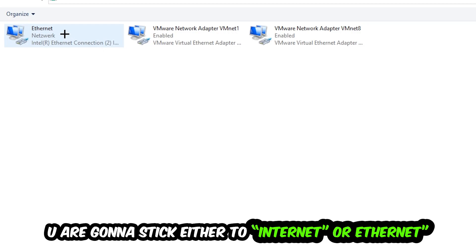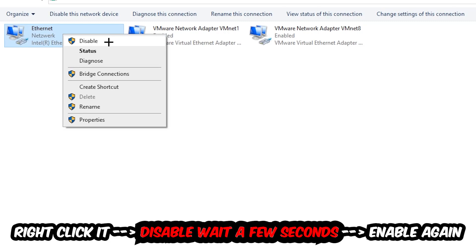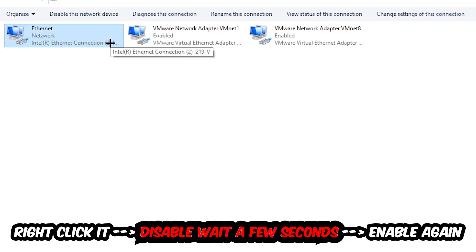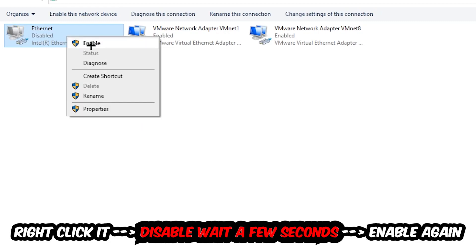You're going to find the spot where it either says internet or ethernet, depending on which one you're currently using. Right click it, disable. Once it is disabled, wait a few seconds, then enable it again.